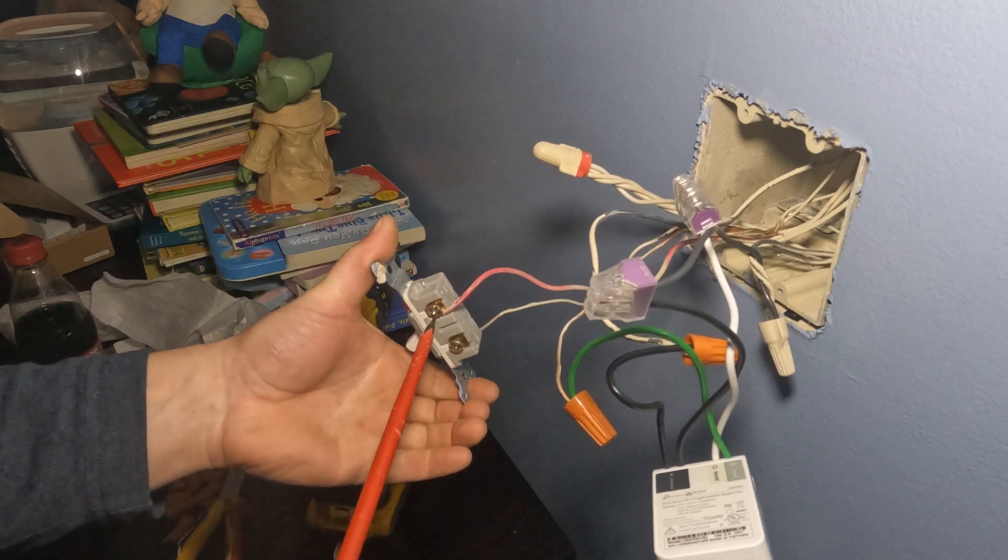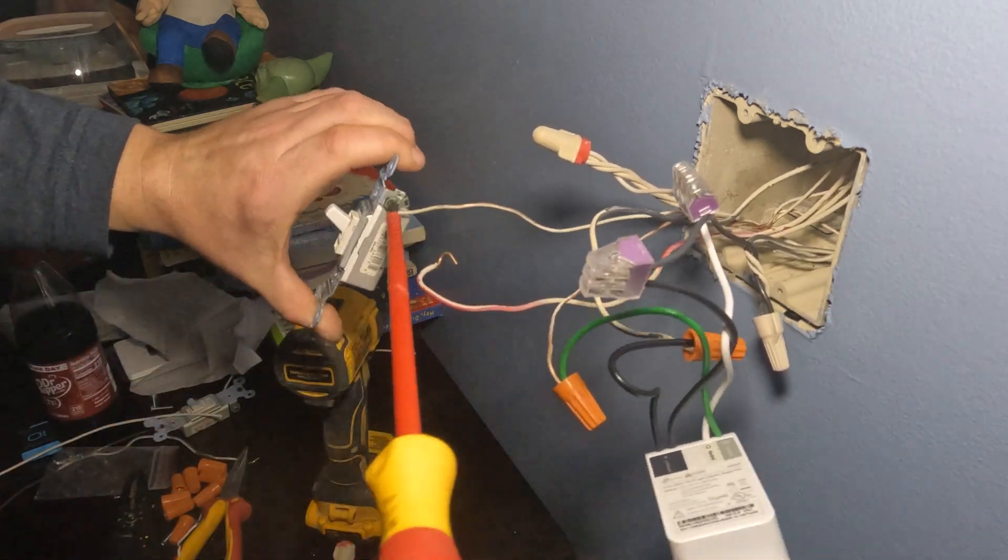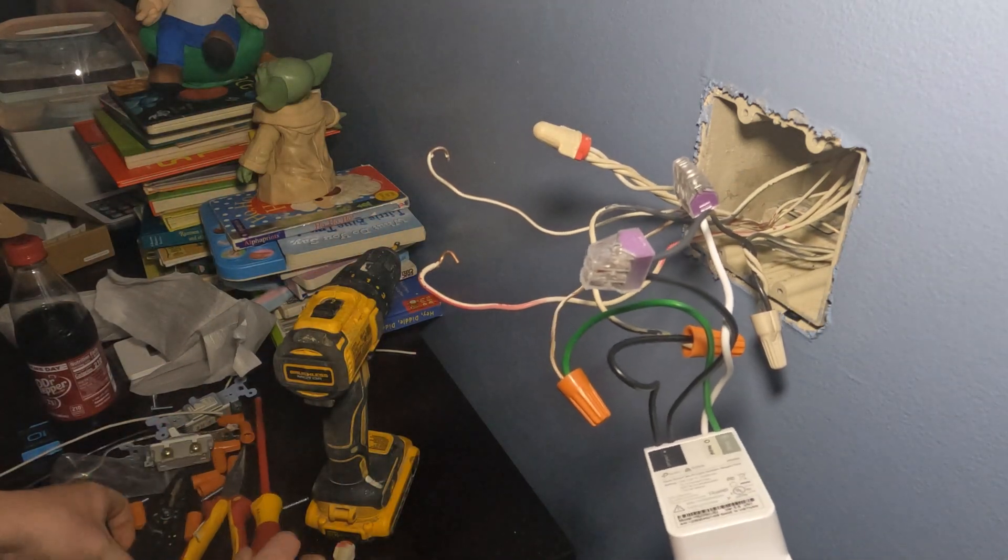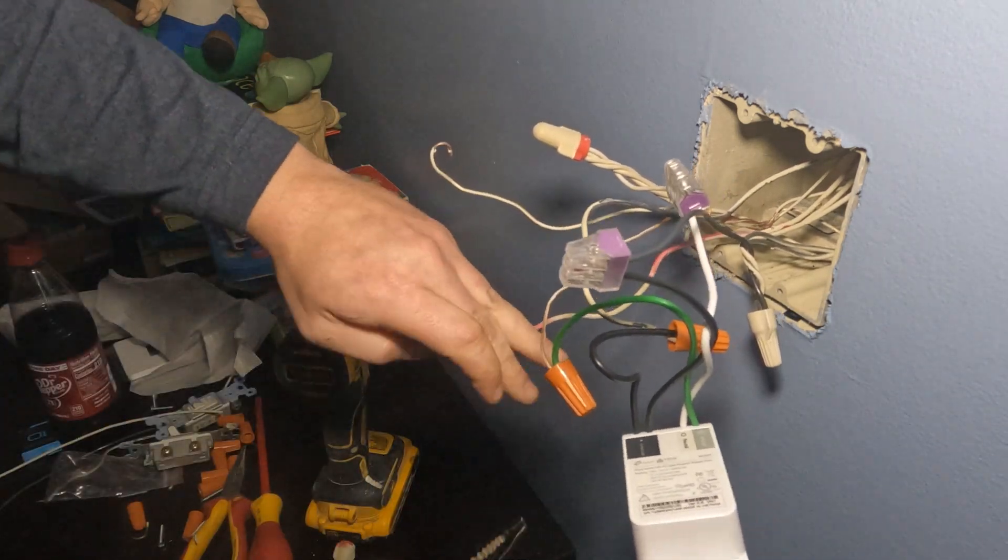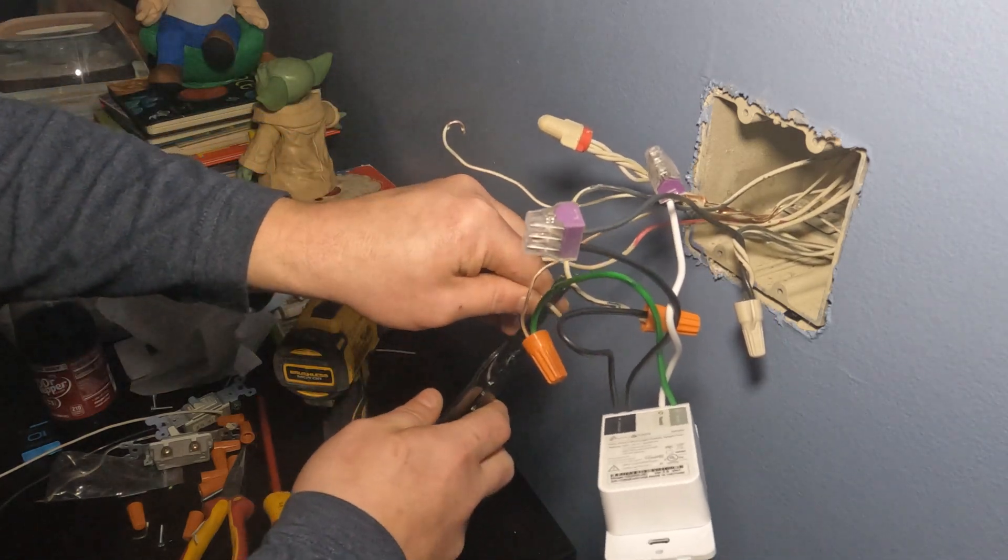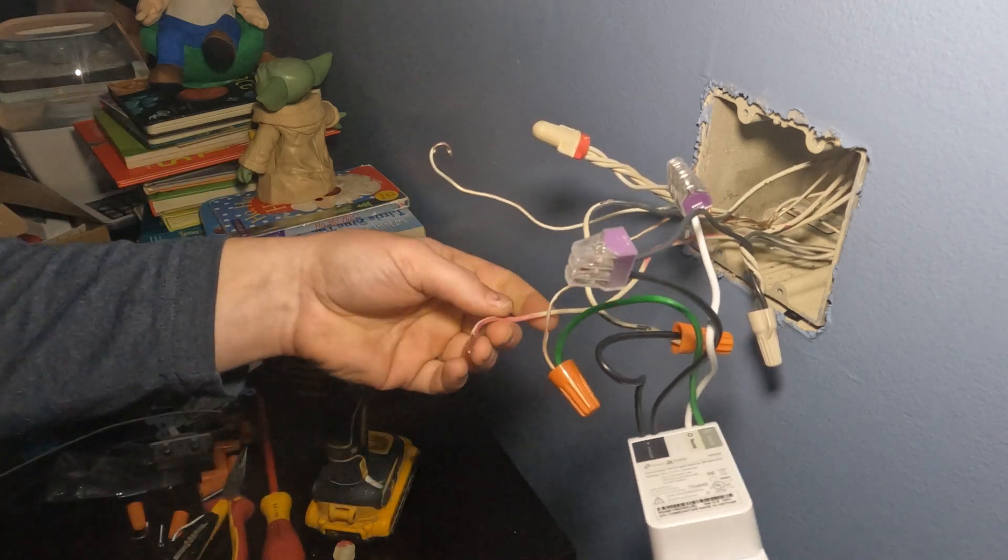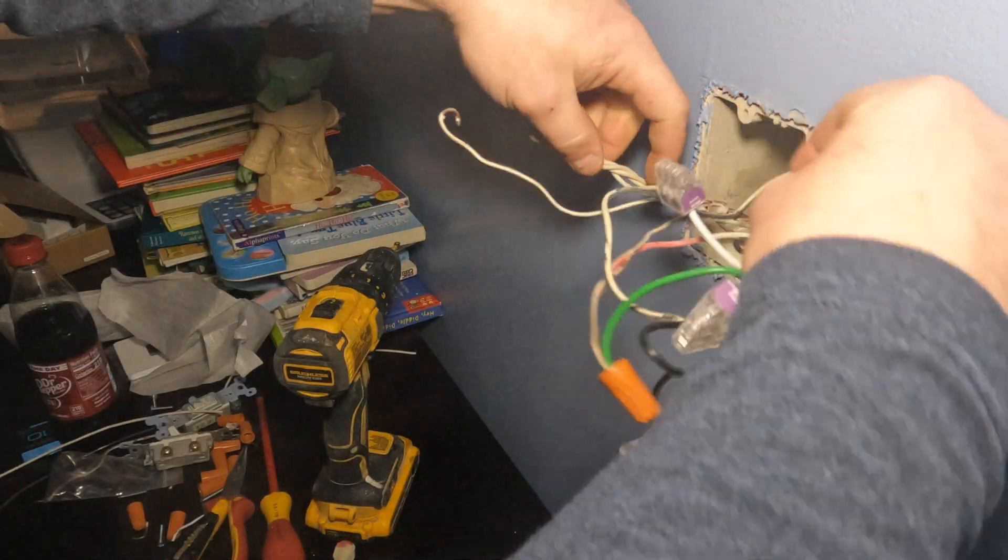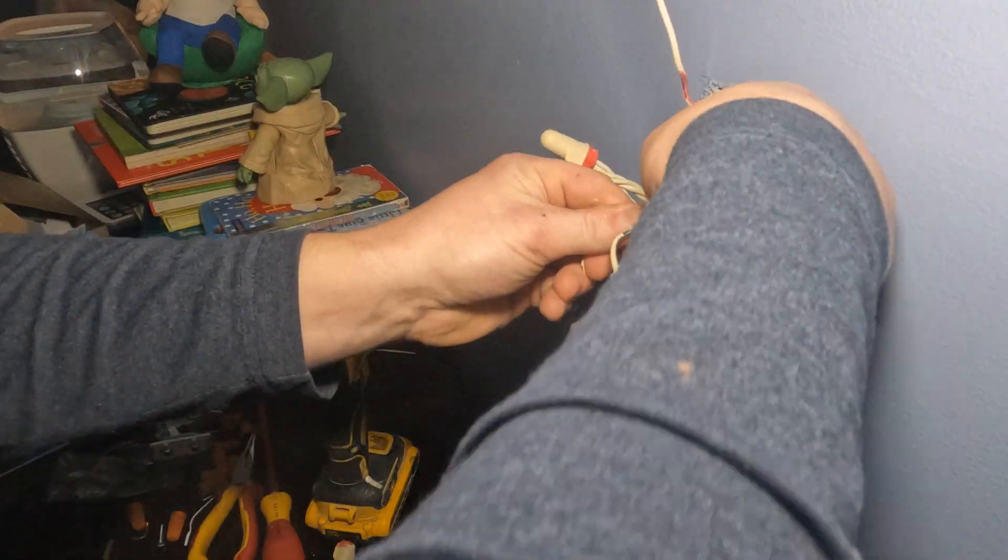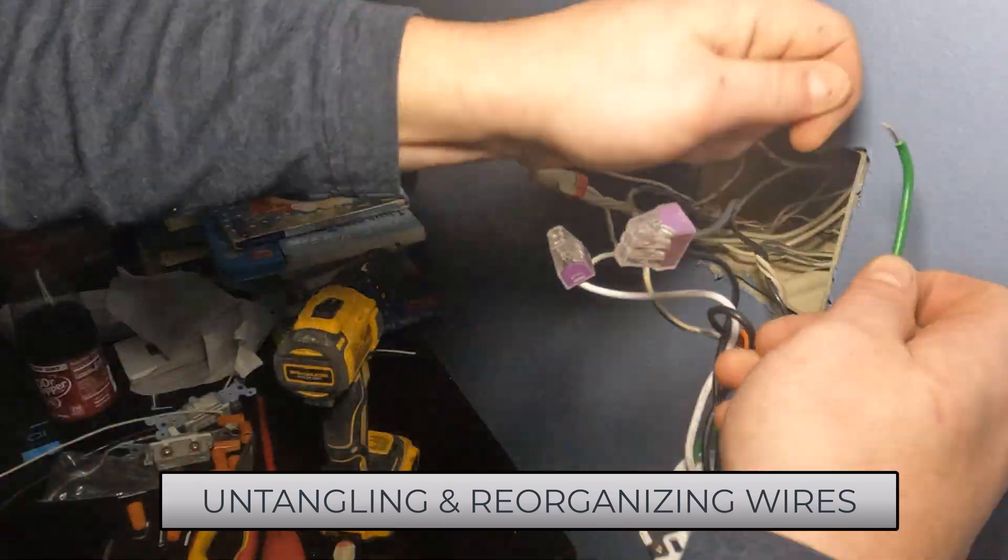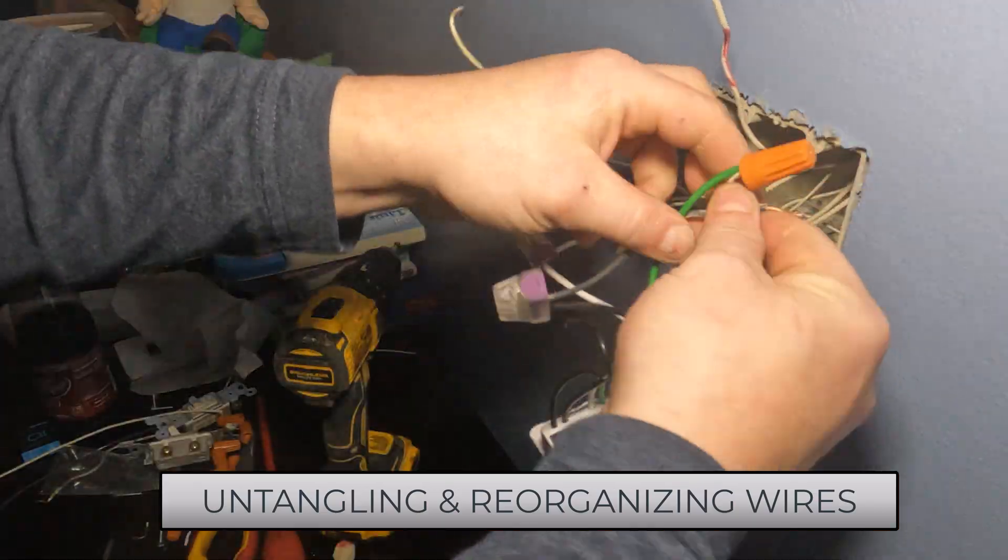Now I'm going to remove the load wire from the existing switch as well as the ground. Do the same thing I did before, cut and restrip. Pull it through here. The wires are getting kind of tangled. I'm going to untangle all the wires so they go back into the wall a little bit easier here in a minute.